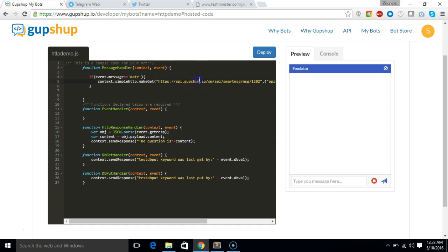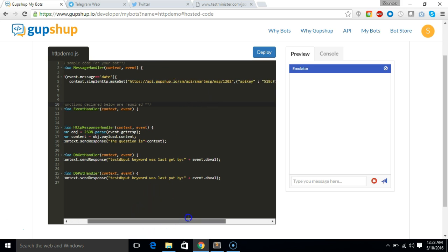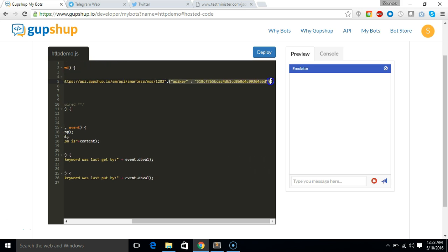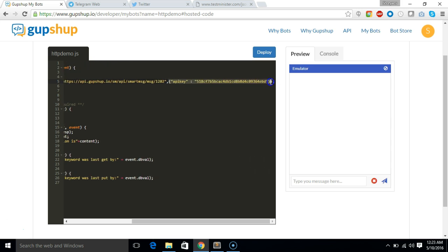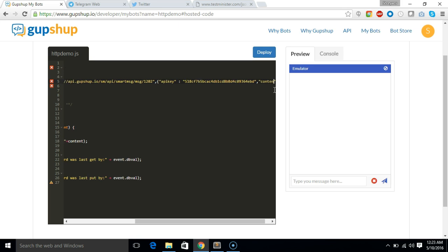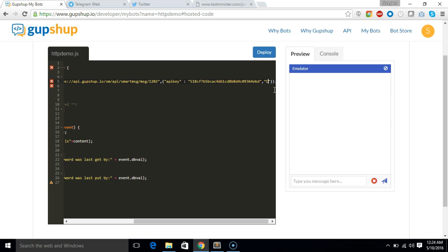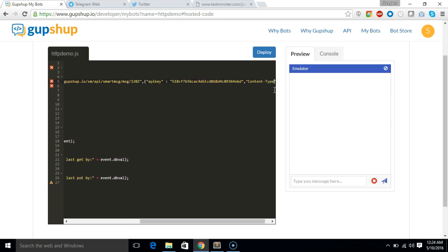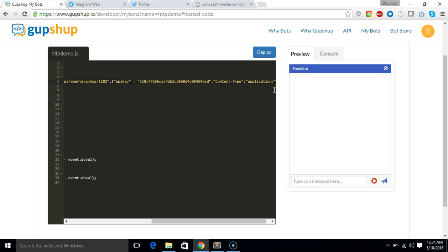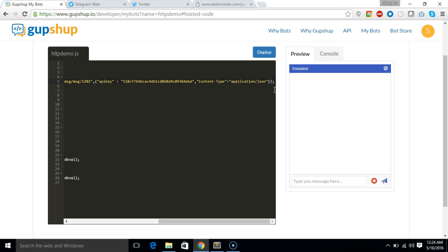So remember guys to make a get API call along with headers, you need to actually use the context.simpleHTTP.makeGet method. And first value would be URL and the next value would be the header which would be in JSON format. And say if you needed to pass another header, so you'll just separate it by comma and say maybe content-type. If you have to send so it would be like content-type and then the value would be let's say application/json. So this is how you will send another header along with API key.